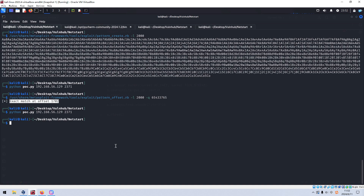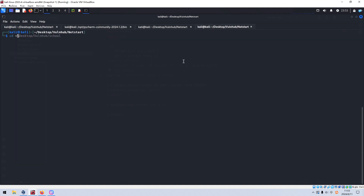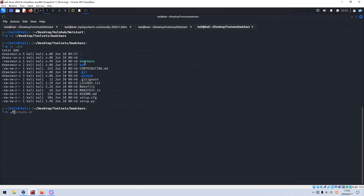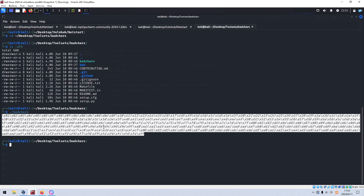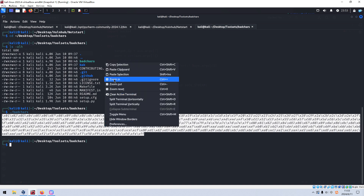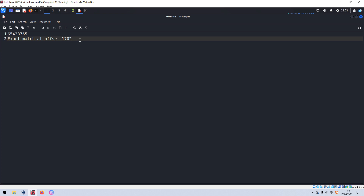So next, what we're going to do is find the bad characters, because bad characters will affect the execution of our shellcode. We need to remove such bad characters from the shellcode we generate. So let me demonstrate — I'd like to generate the bad characters string. You can get it from GitHub. We run this shell script and as you can see, this is the specially built string. We copy and paste it into our notebook, then put it into variable C in our script.